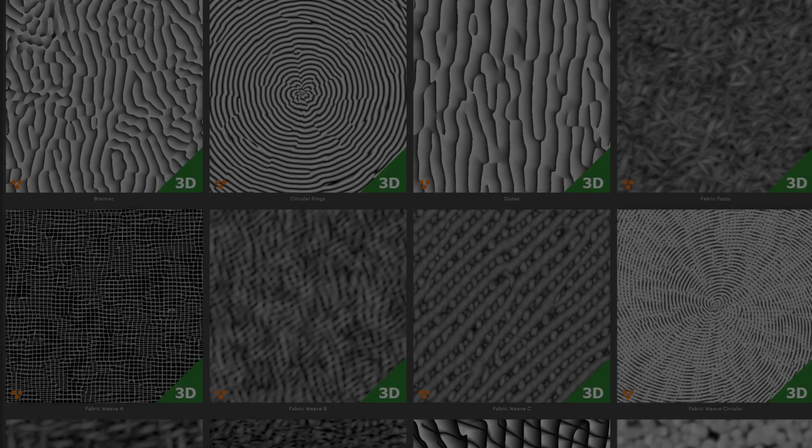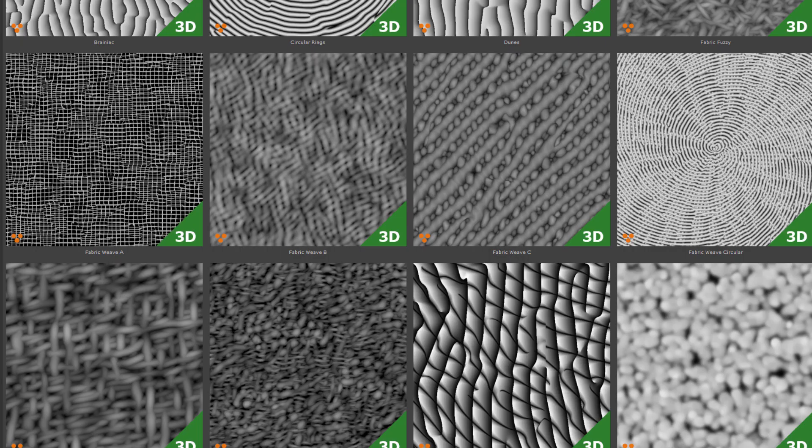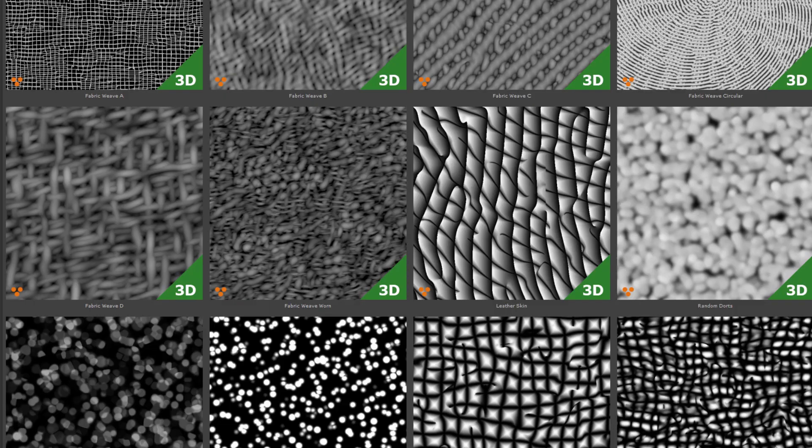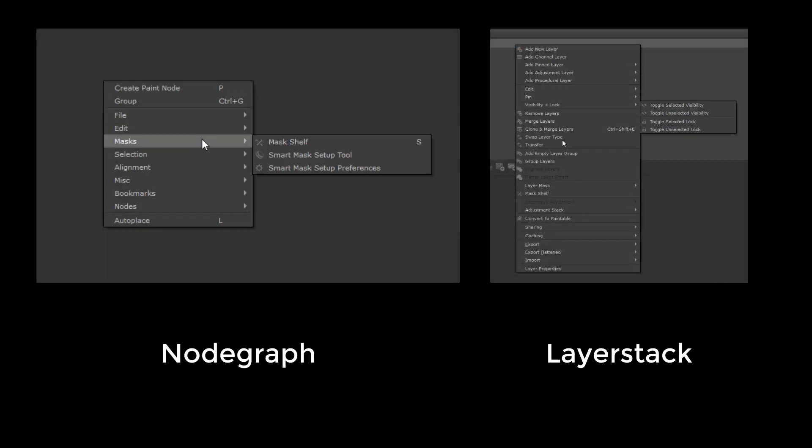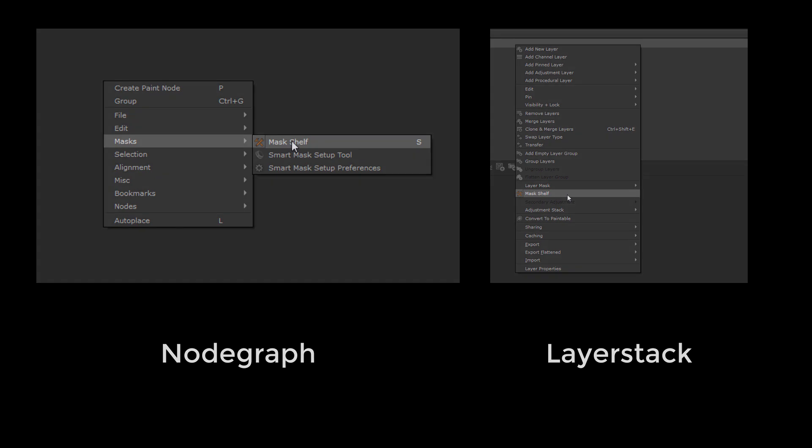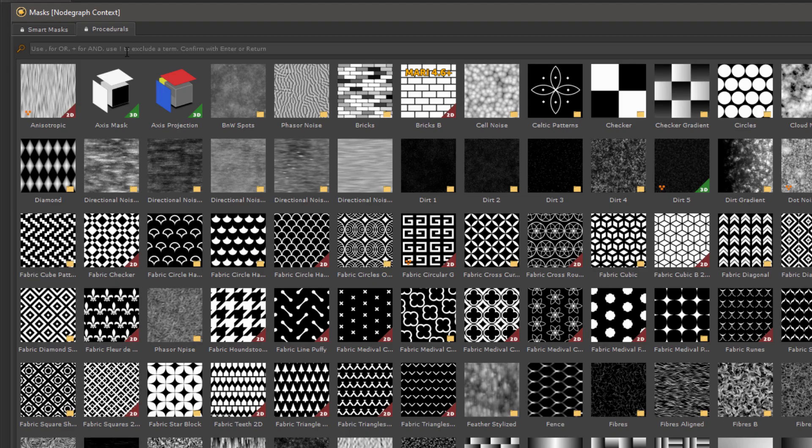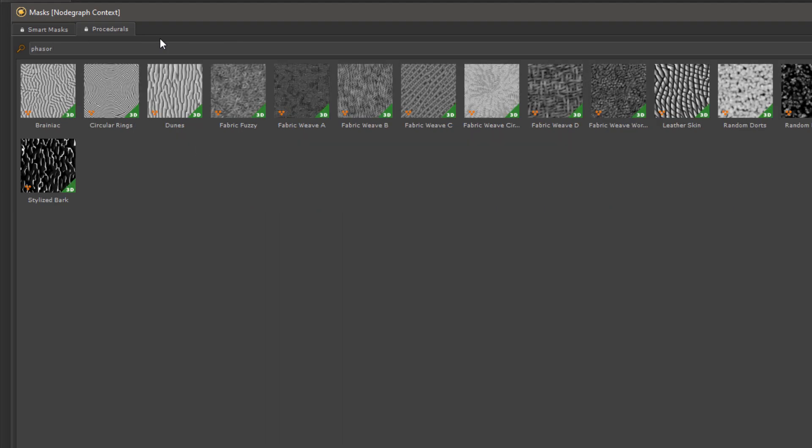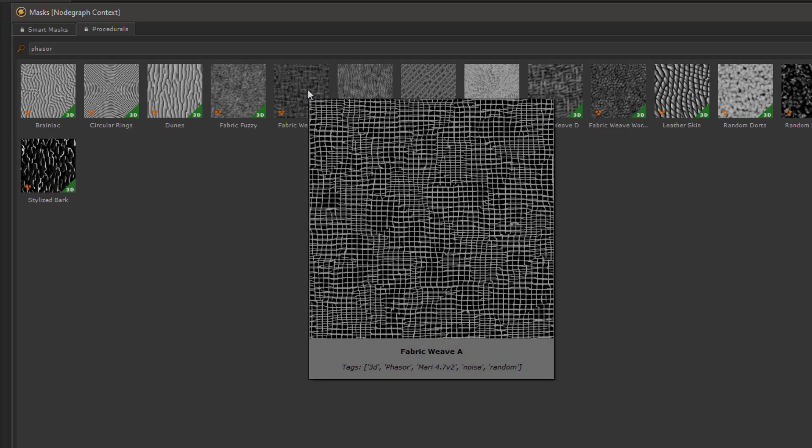To give you a starting point of different look ideas, Extension Pack ships with some presets for the noise as well. If you open the mask shelf, either via the node graph or layer stack, go to the procedurals tab and type in phaser into the filter, you will find a bunch of presets with different looks ready to use.